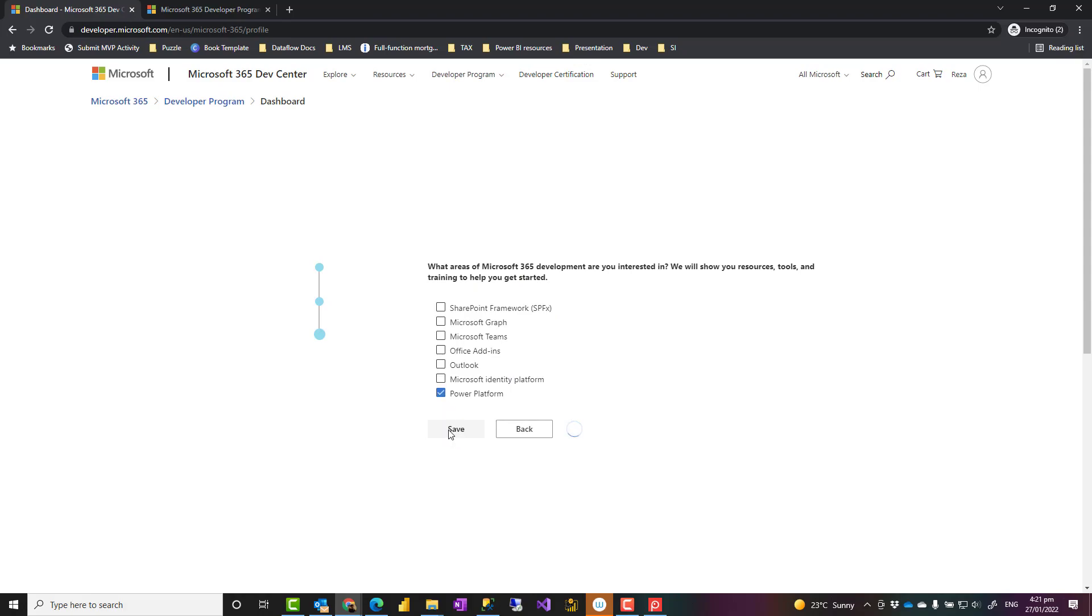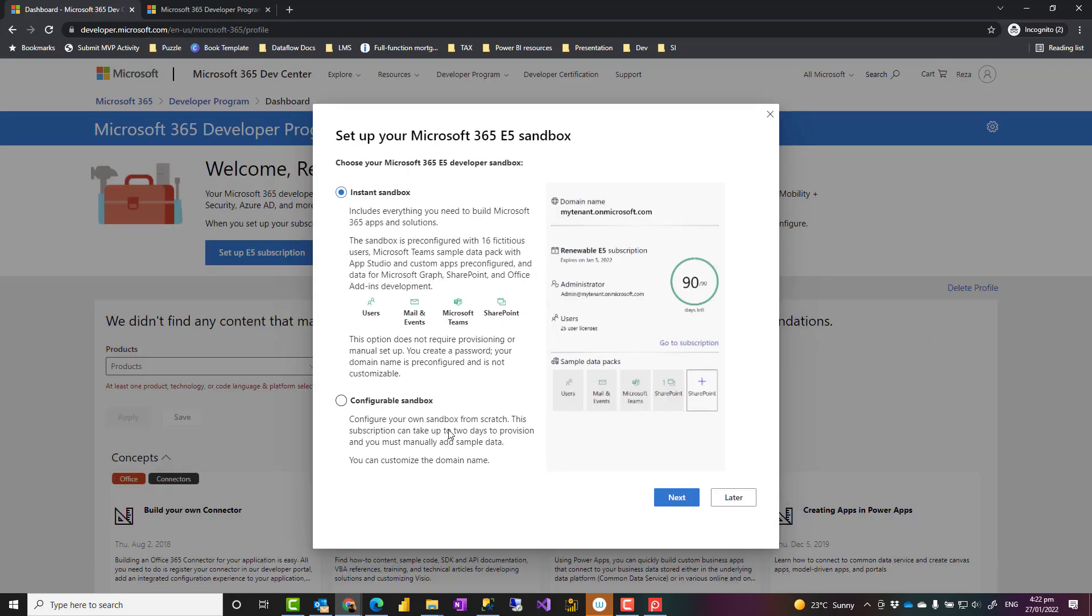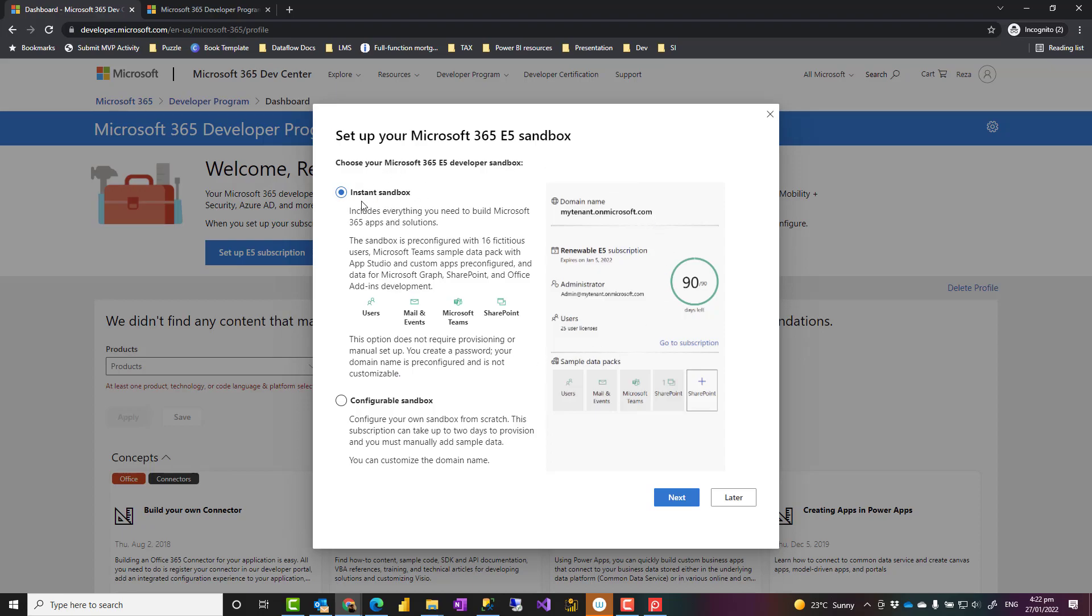When you click on save, the next stage is that, what type of sandbox do you like? You like an instant sandbox, which would be provisioned immediately after you create it, or you want to configure it with some customized information. For that, you need to wait for a couple of days for this to provision. But for Power BI purposes, the instant one would just work perfectly. It would come with a lot of other things, not just Power BI. And it is available for 90 days.